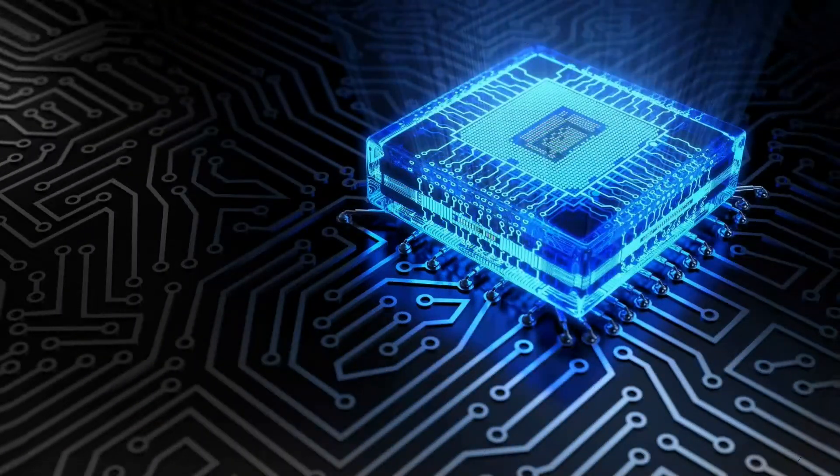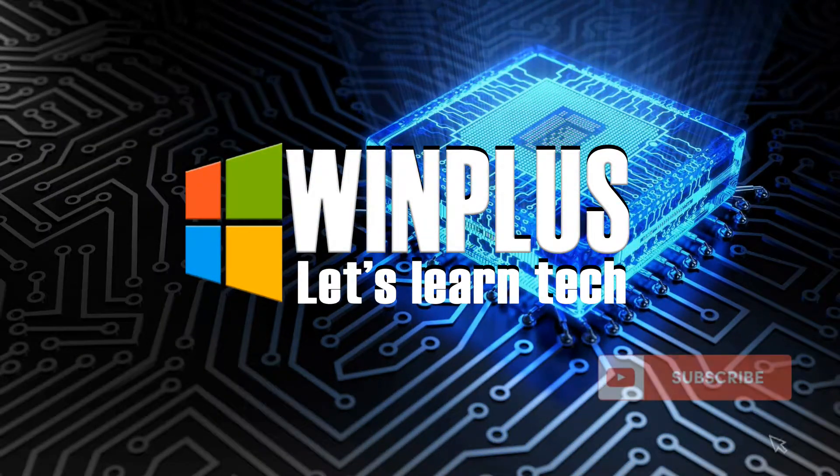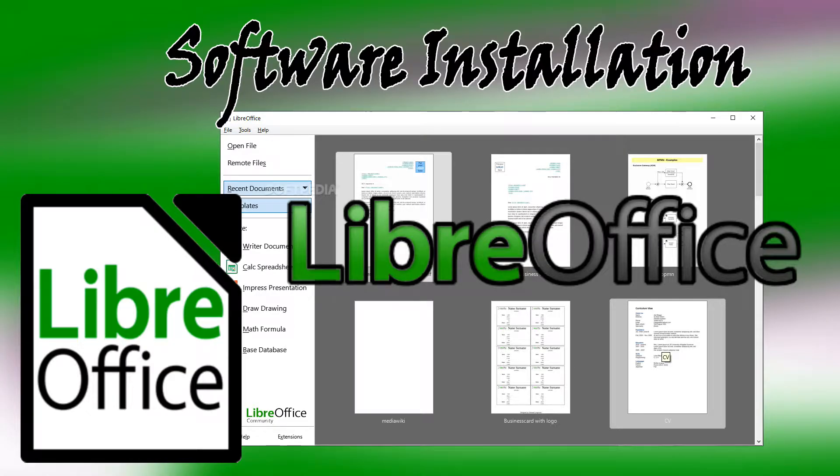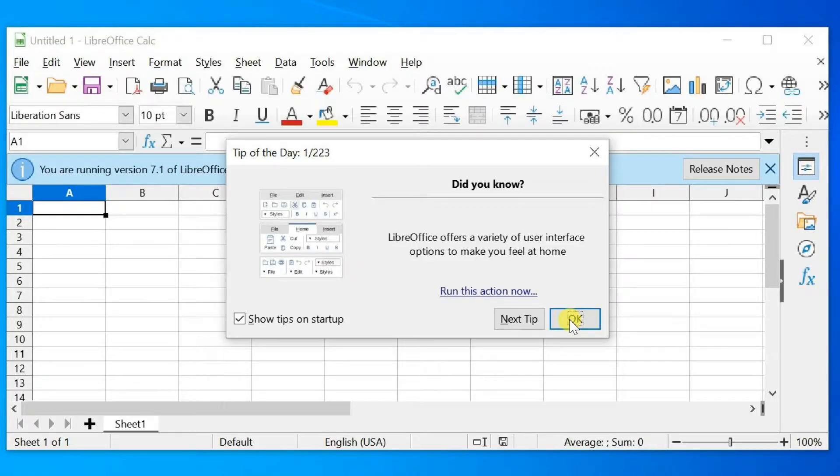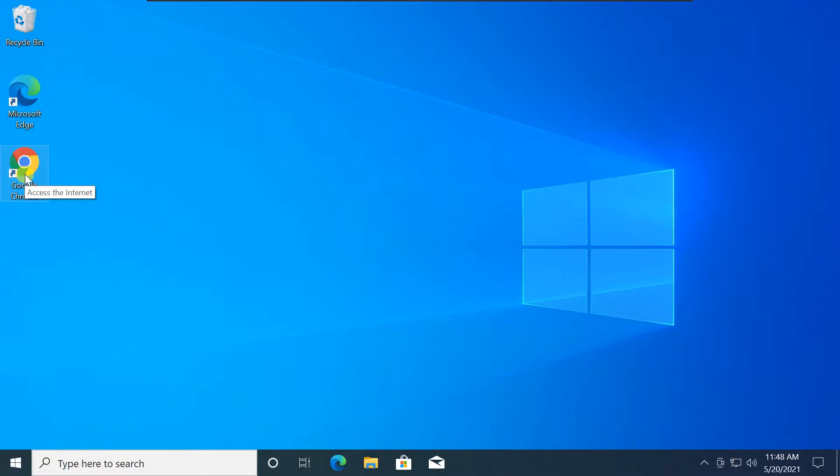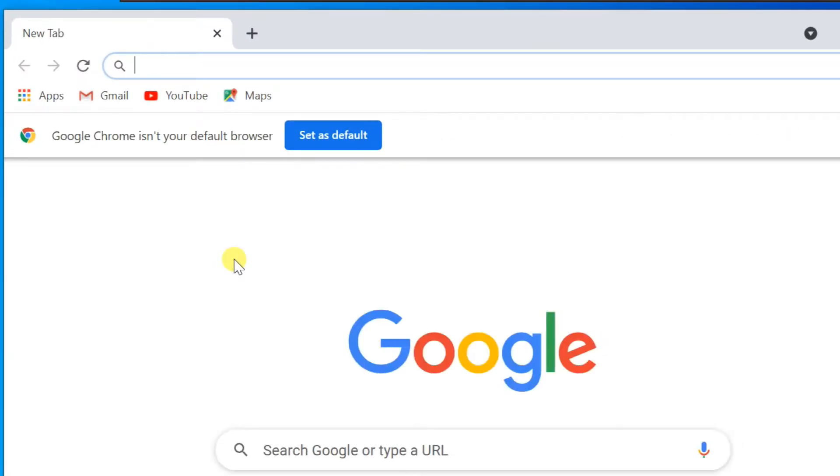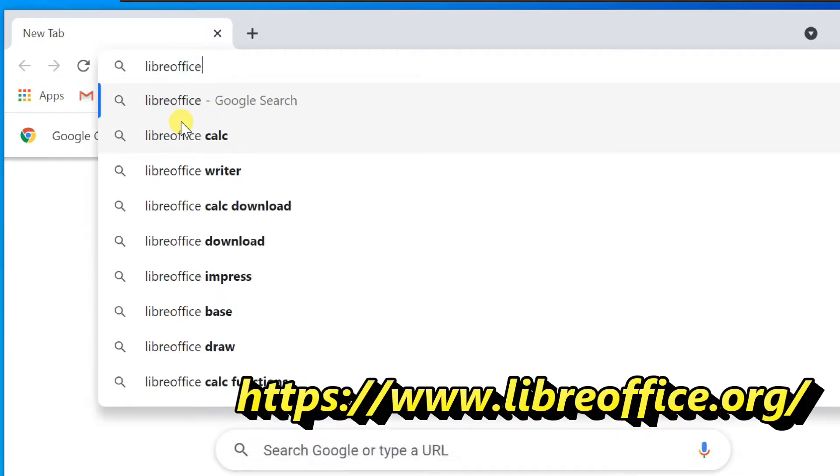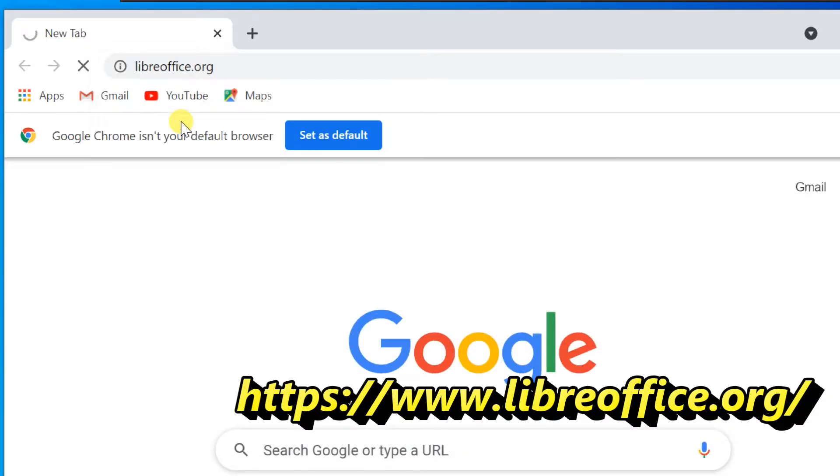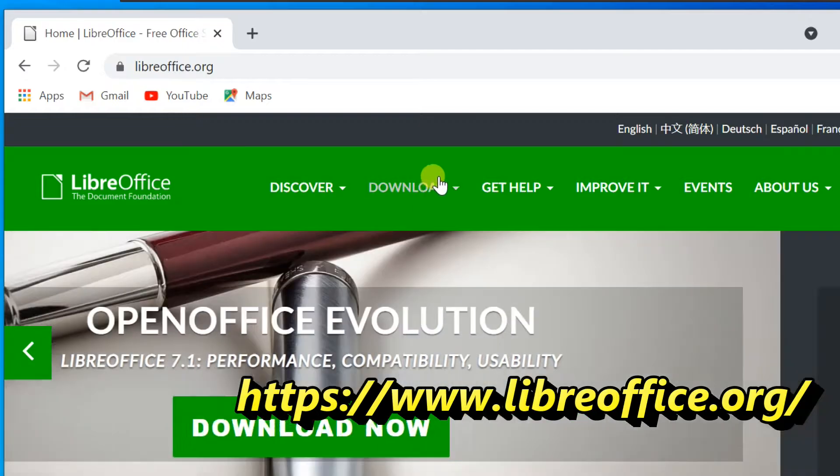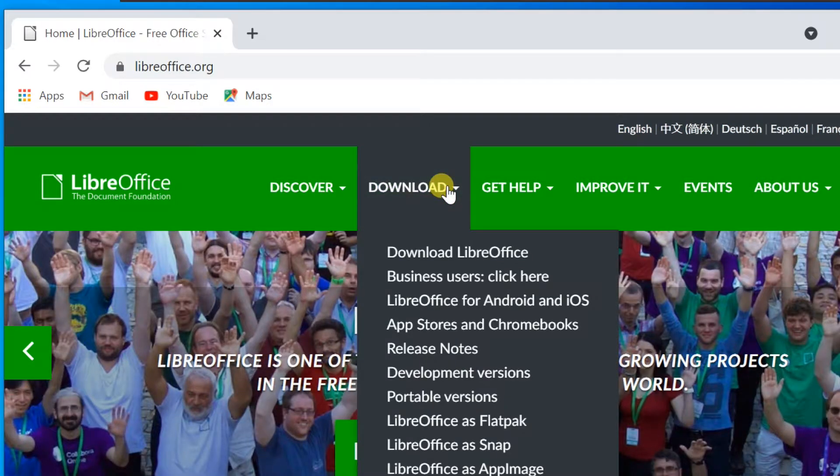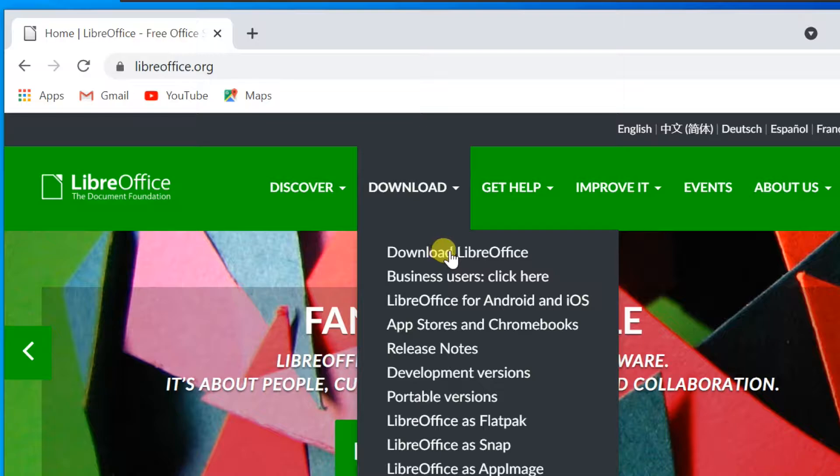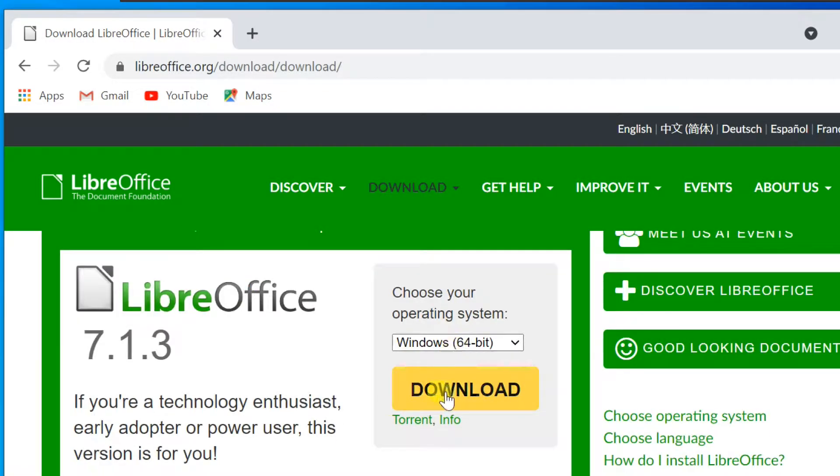www.libreoffice.org. When the site is open, click on Download, then select Download LibreOffice. Choose your operating system and click the Download button.